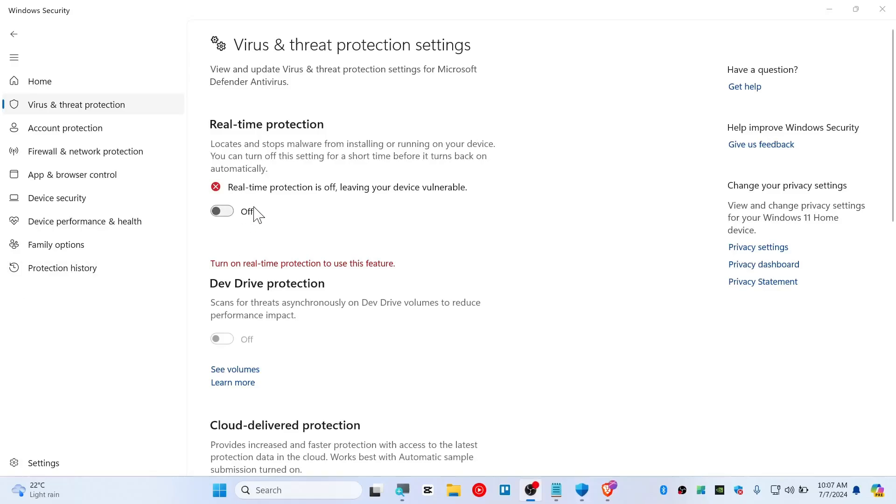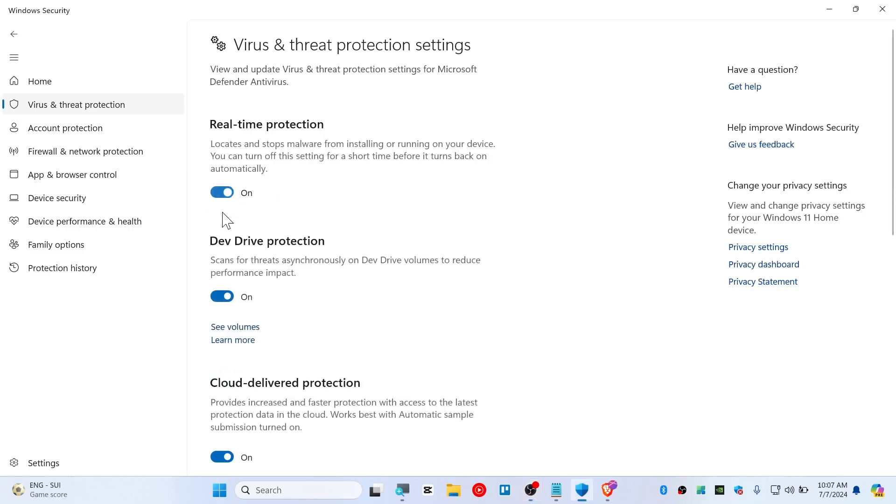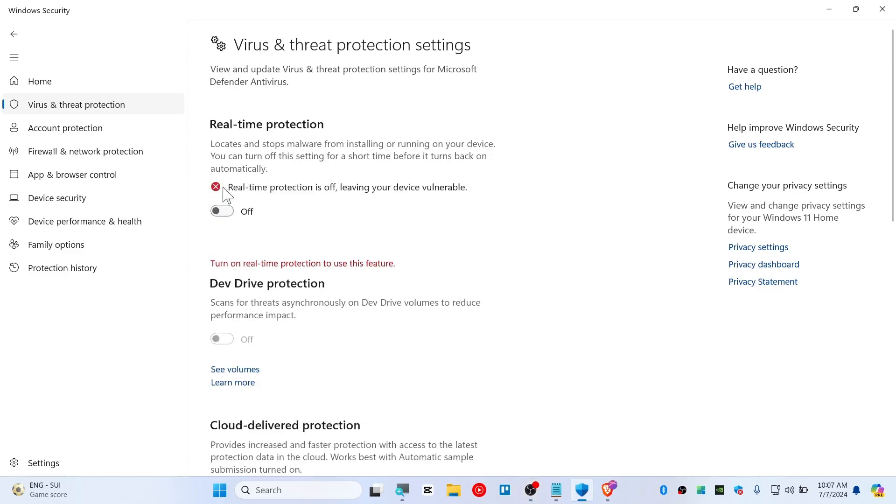Hey everybody, today in this video, I'm about to show you guys how we can fix real-time protection is not able to turn on. If you try to turn this on like this, it will go back like that, right?